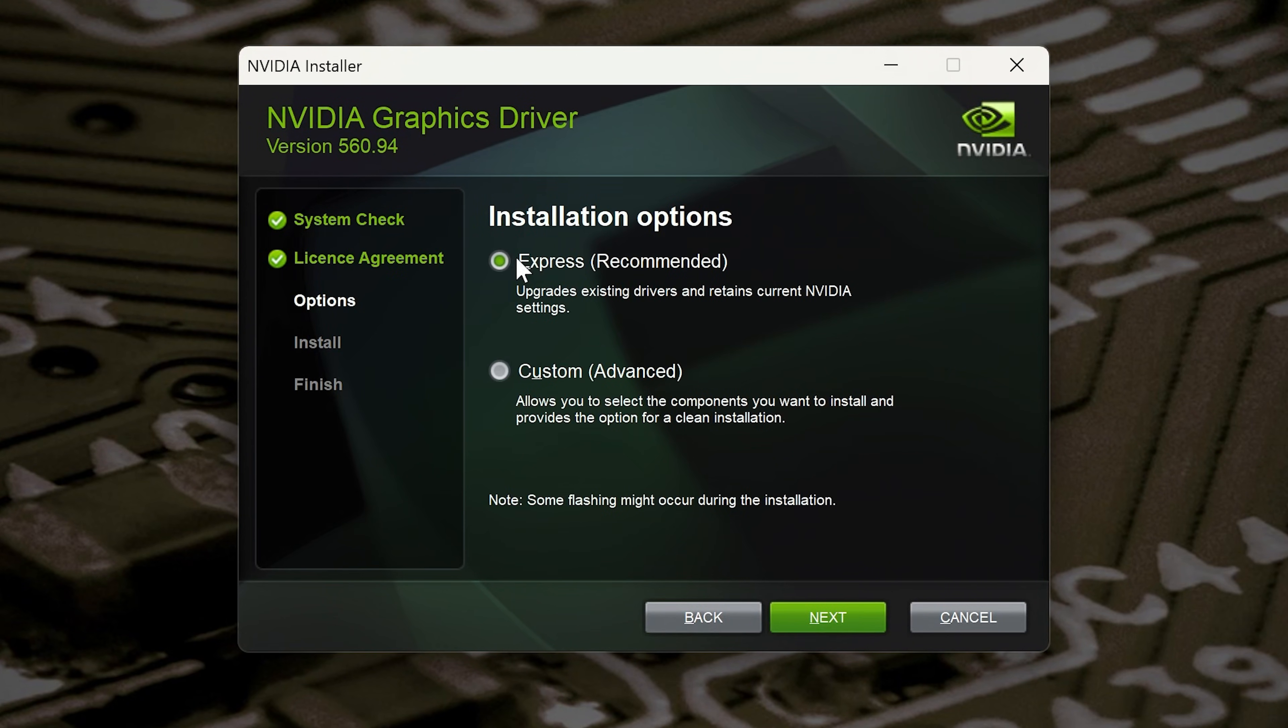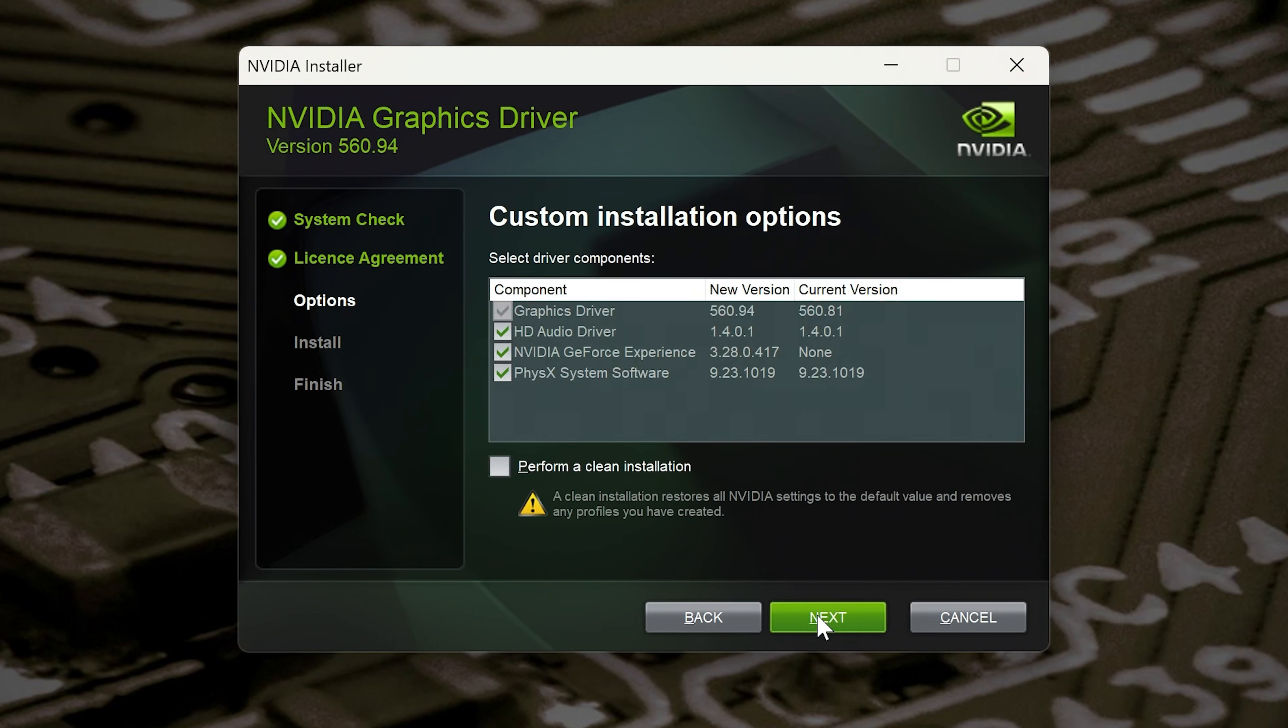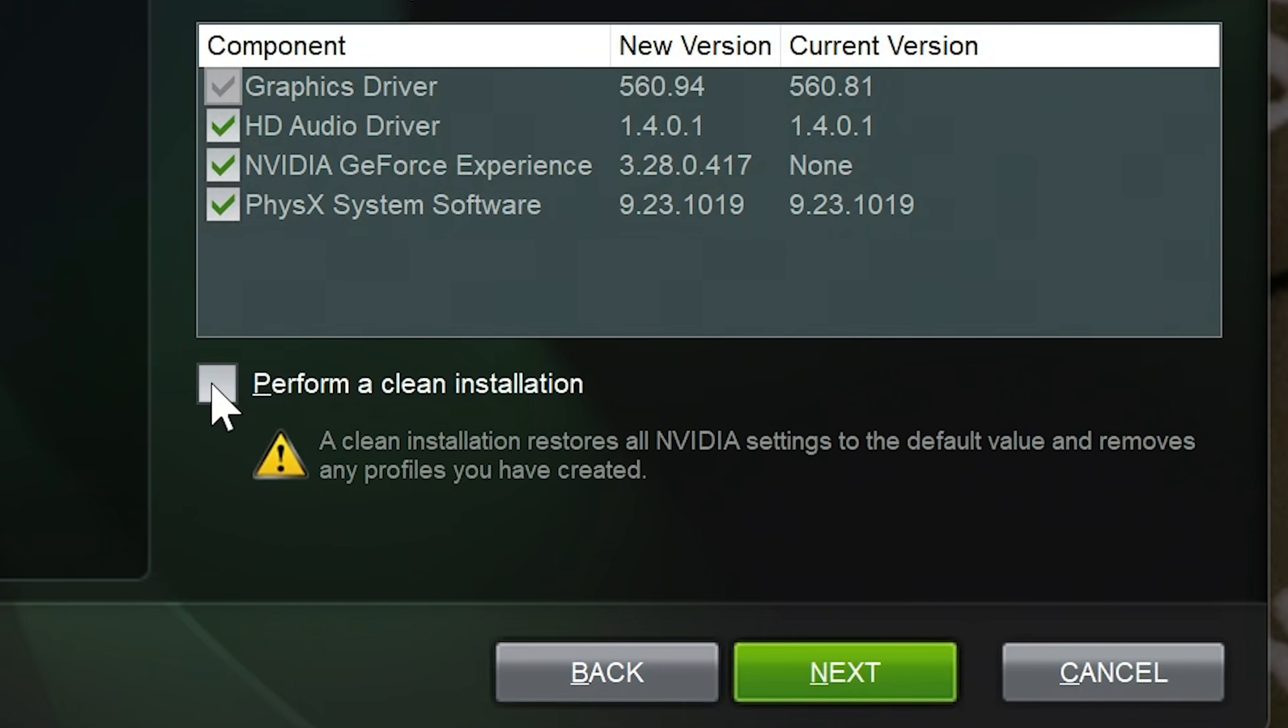Now we've got either the option of express or custom, so we're going to choose custom and then choose next. This is the important bit here: perform a clean installation.